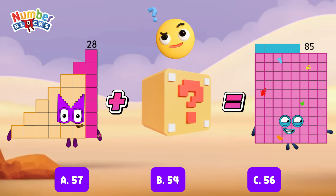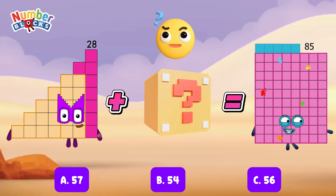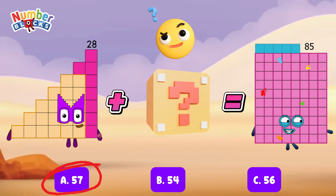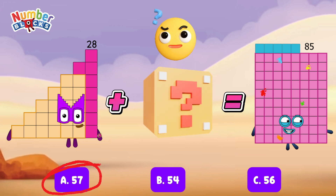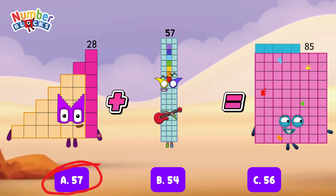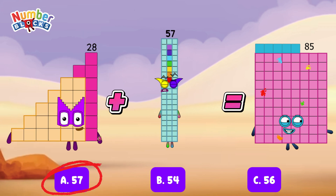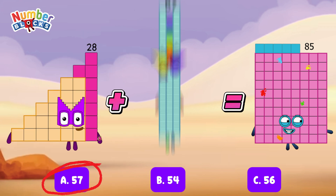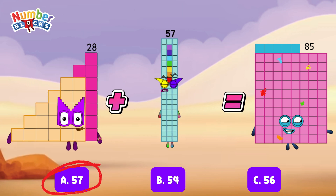And the missing addend is letter A, 57. 28 plus 57 is equals to 85.